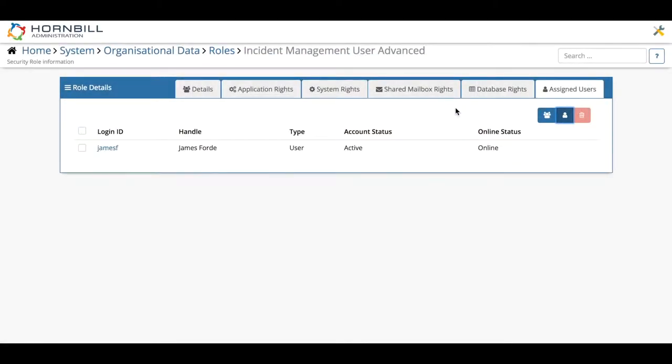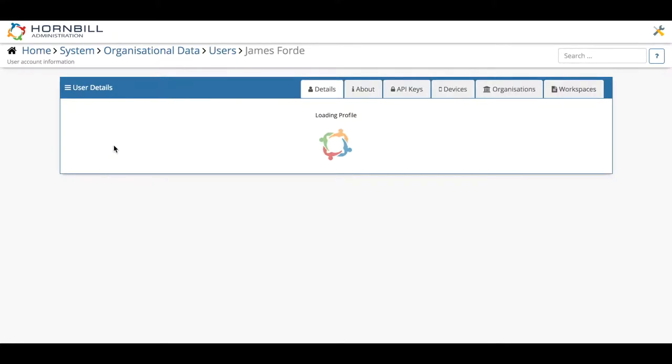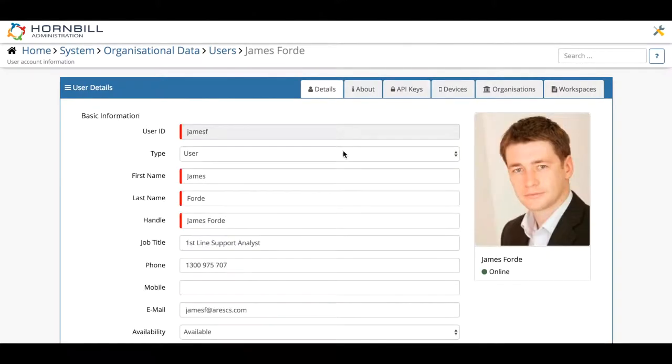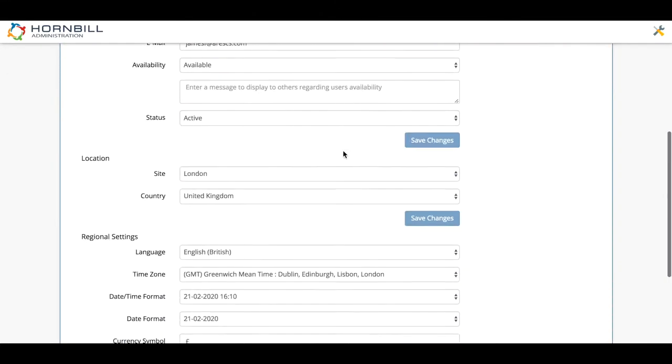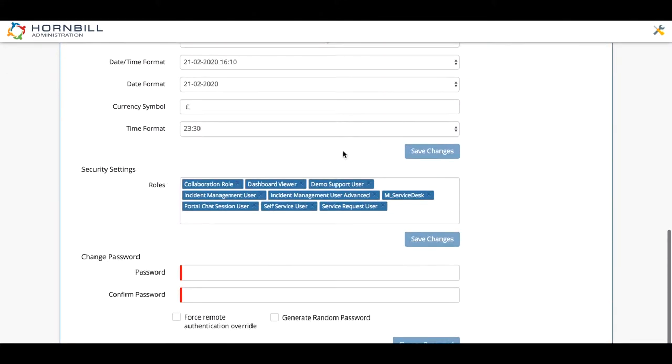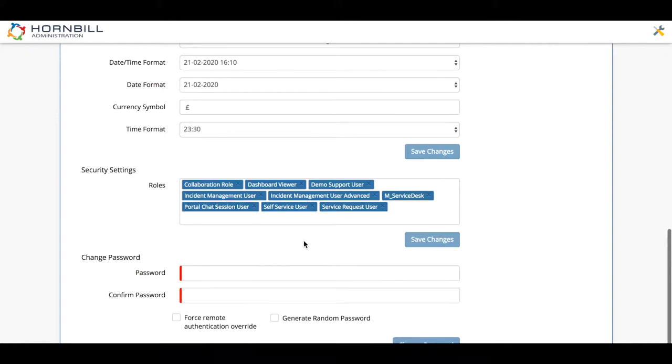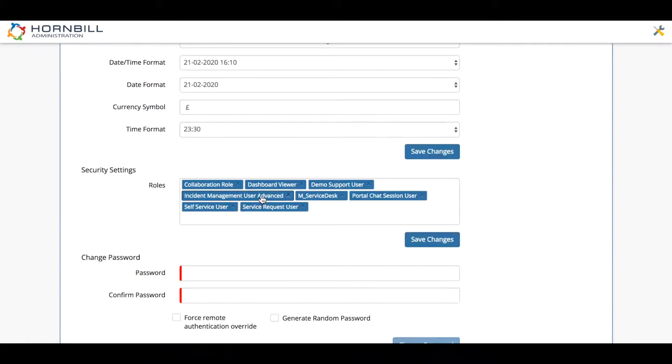Just to tidy things up, once you've added James, if I click on his profile from here and scroll down to his roles, I'm going to remove the old role, the incident management user from his profile, so now he's just left remaining in the incident management user advanced role.